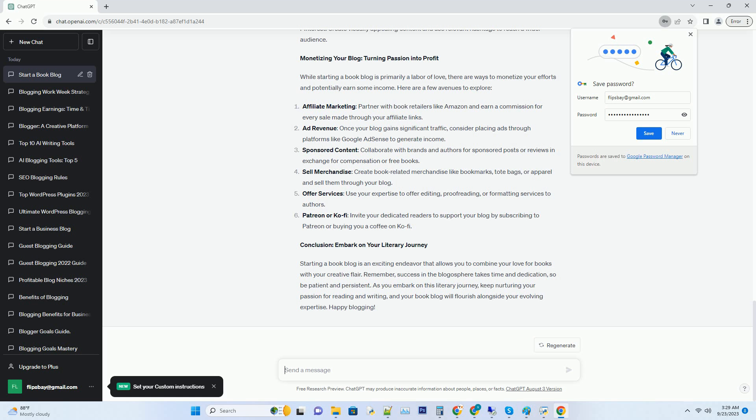Hashtag sponsored content: collaborate with brands and authors for sponsored posts or reviews in exchange for compensation or free books.